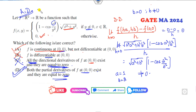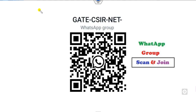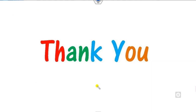The correct answers are options A and D. This is the way you can solve questions on directional derivatives, continuity, differentiability, and partial derivatives together. If you are interested in joining my WhatsApp group, you can scan and join. Best of luck, students!